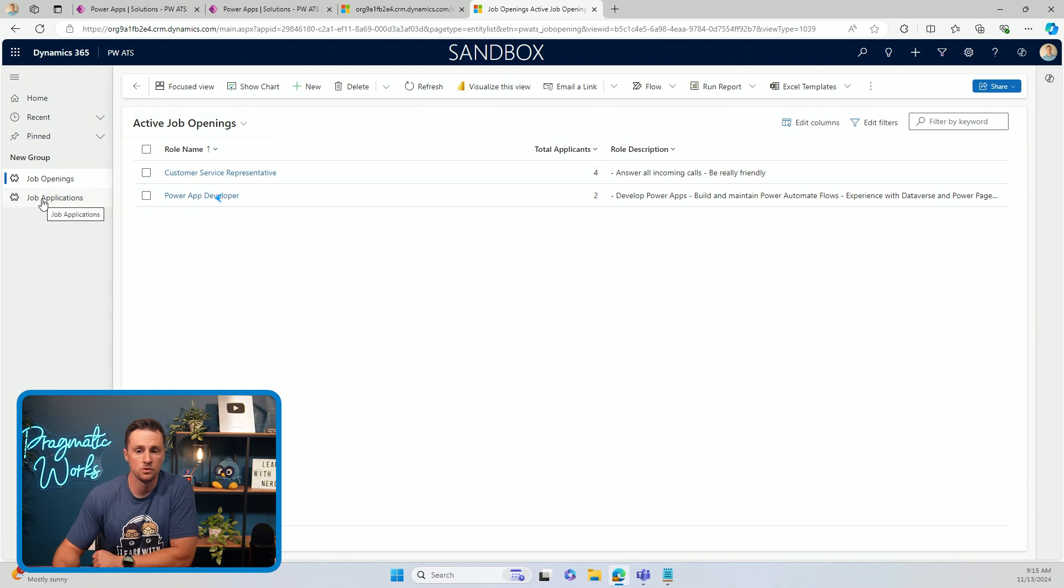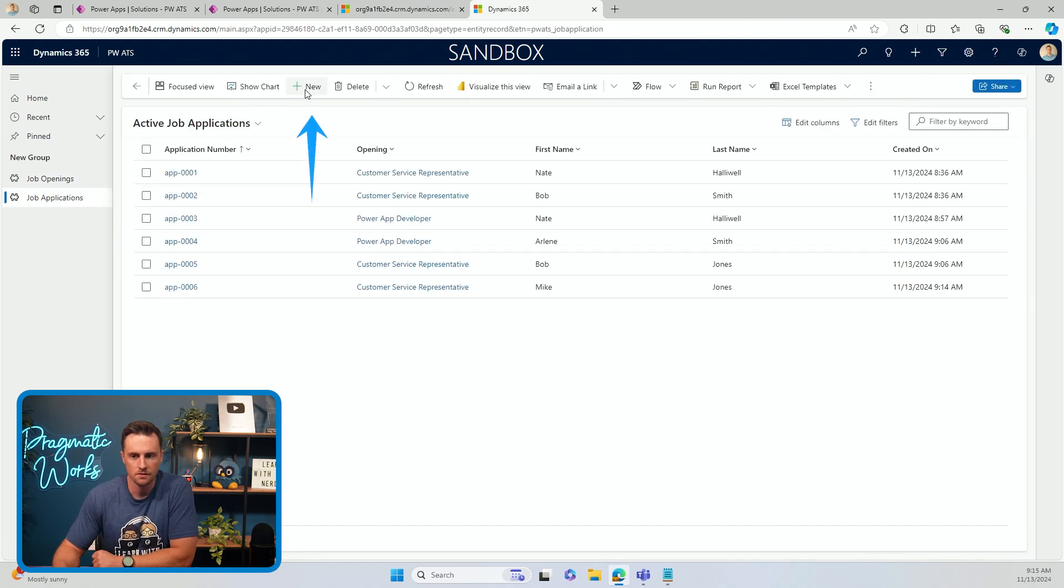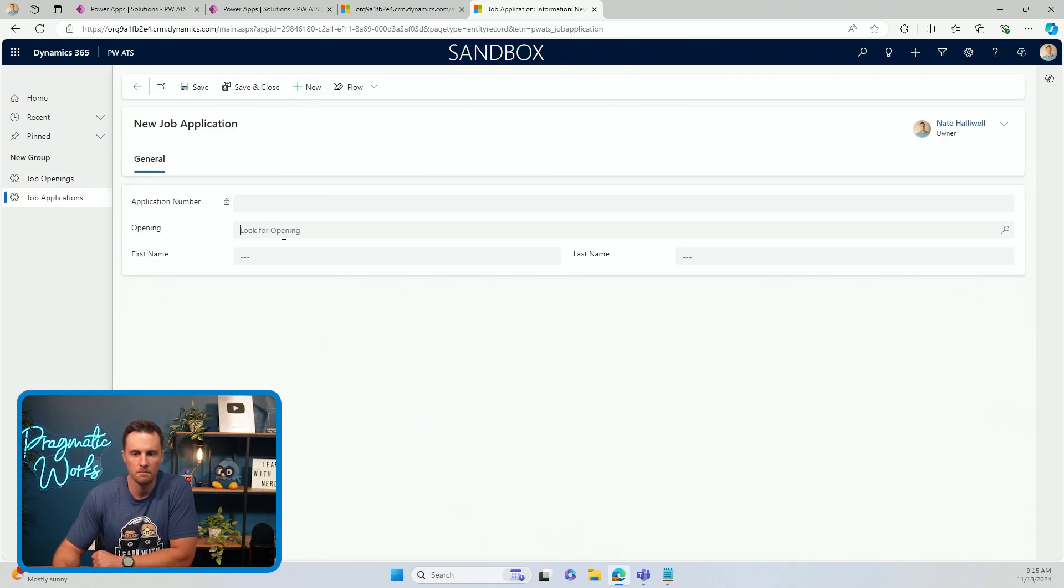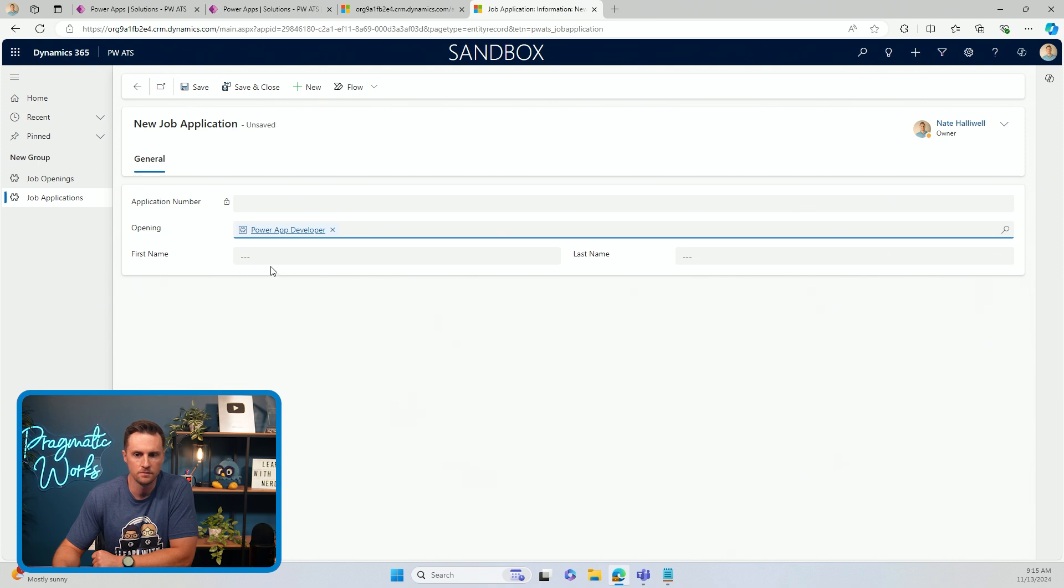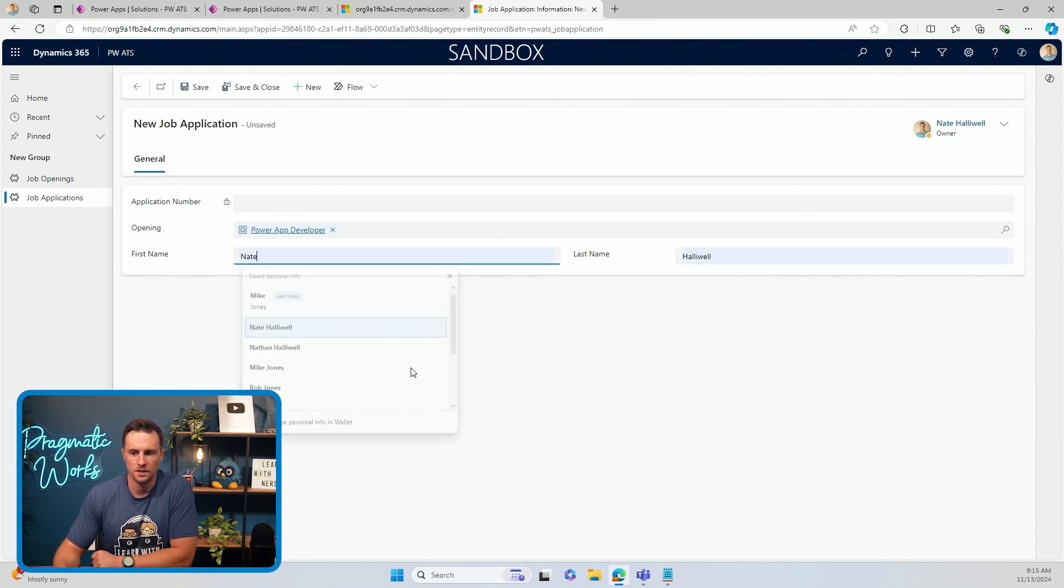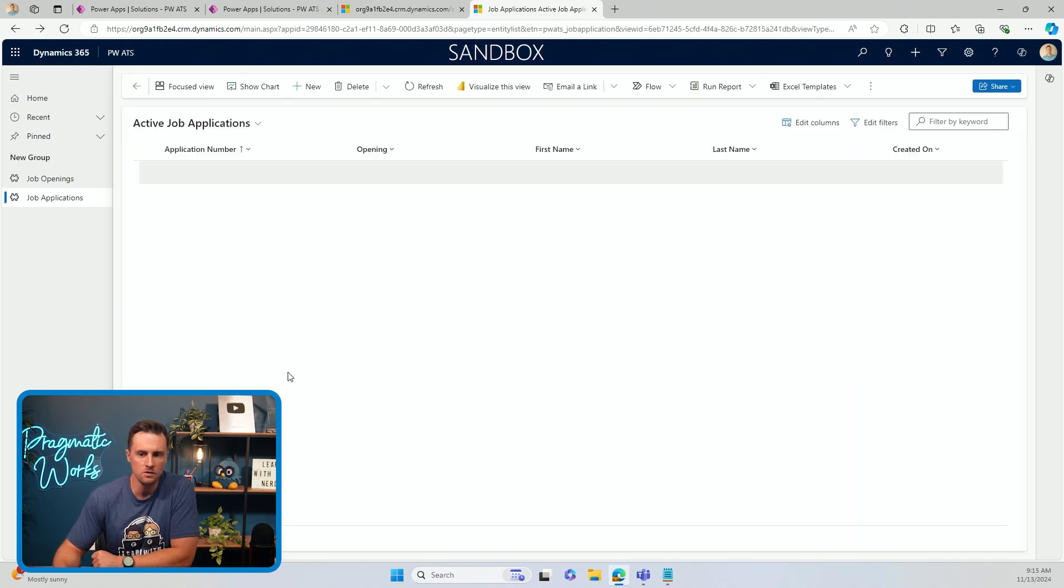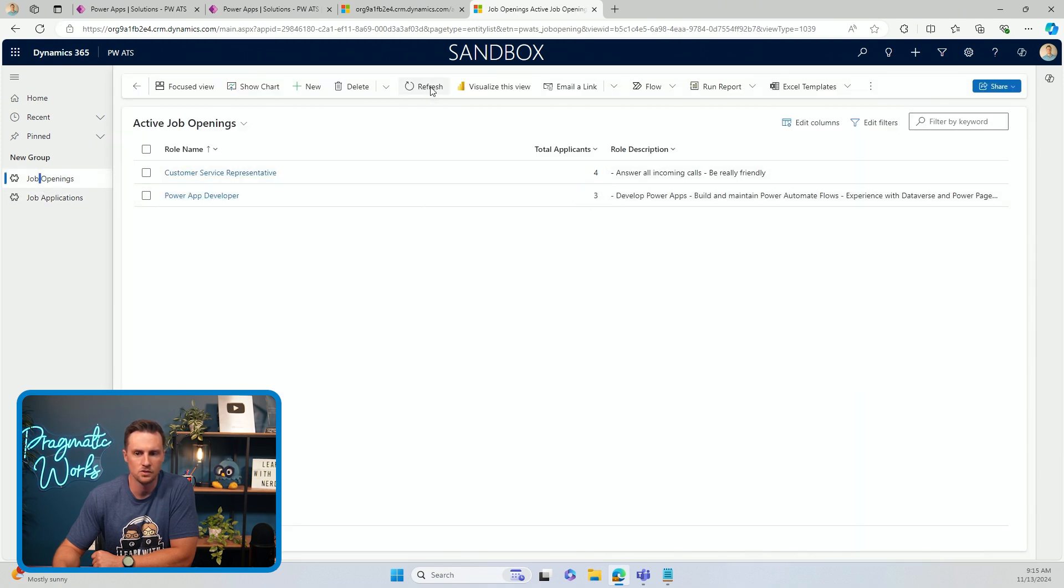Again, if I go to job applications, fill out a new application for the developer. I'll just put in Nate Hallowell again, save and close, go back to job openings, and automatically there's three applicants for the PowerApps developer role.